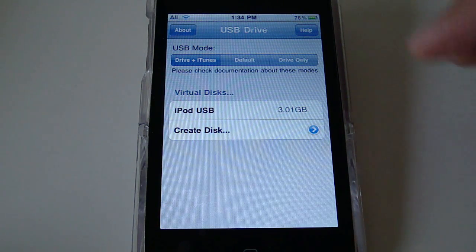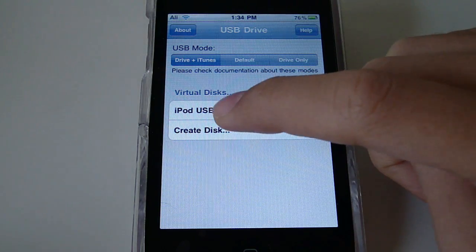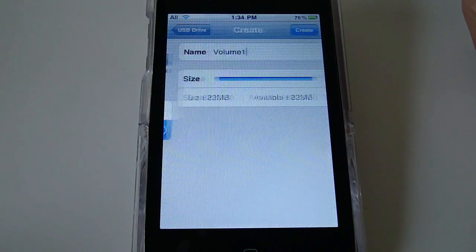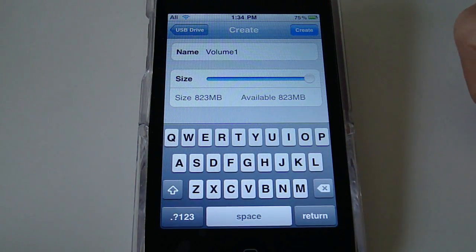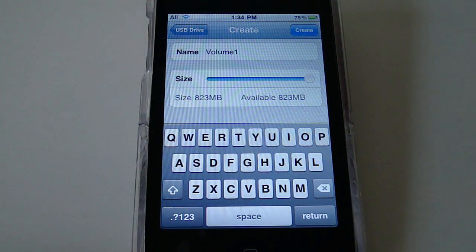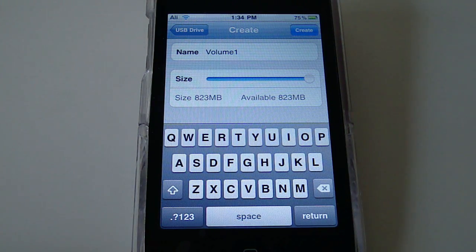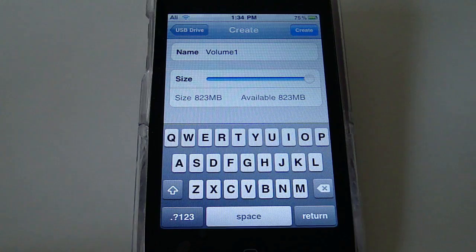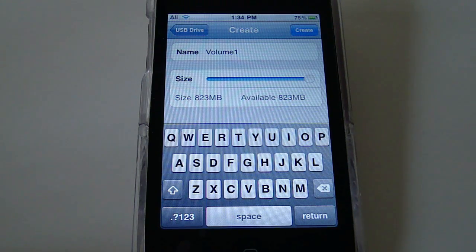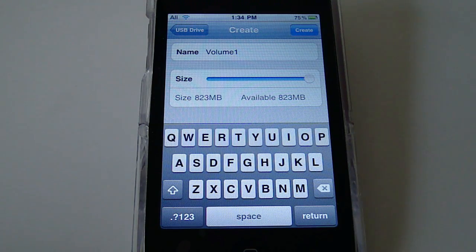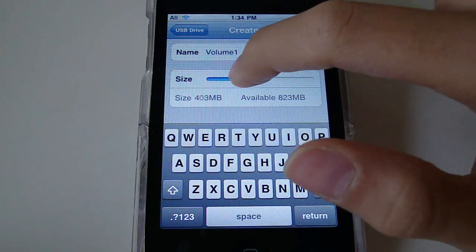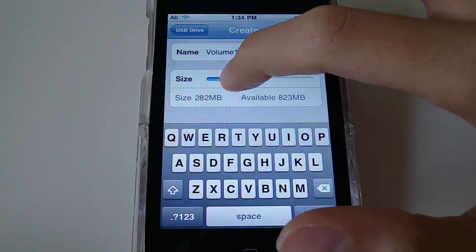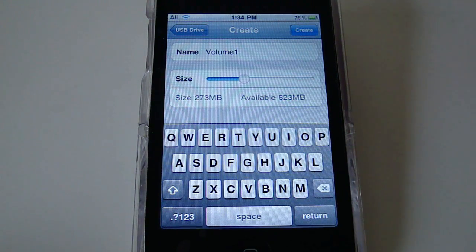So obviously to create a disk, you're going to hit create disk and choose the amount that you want. The max that you can have is the amount of space that you have left over on your device. For example, mine is as of now 823 megabytes because I already have a 3 gigabyte virtual disk on my device. So you can choose the amount that you want. For example, let's say 273 megabytes. It'll choose that.